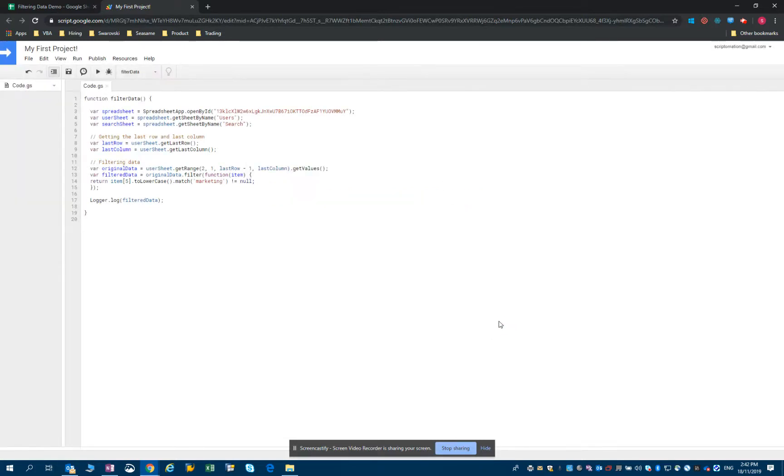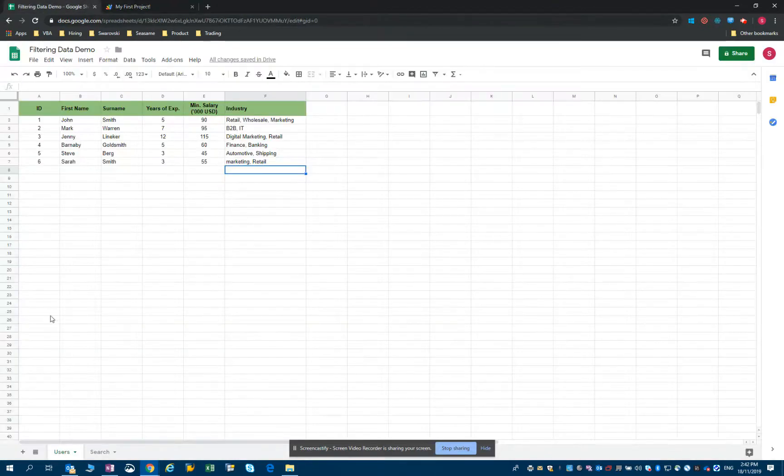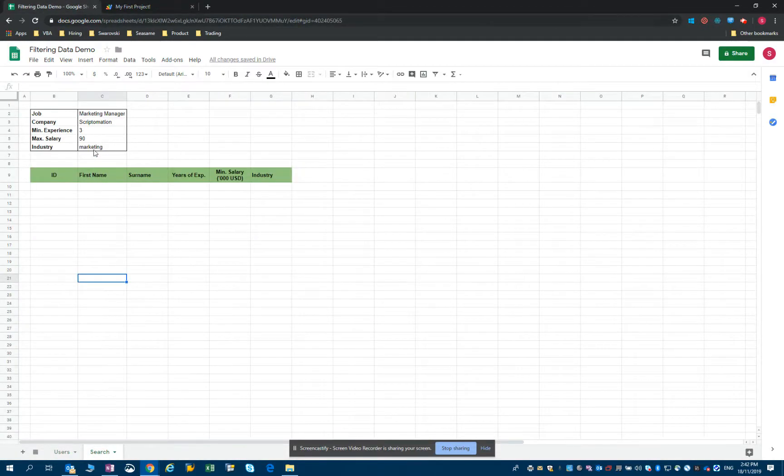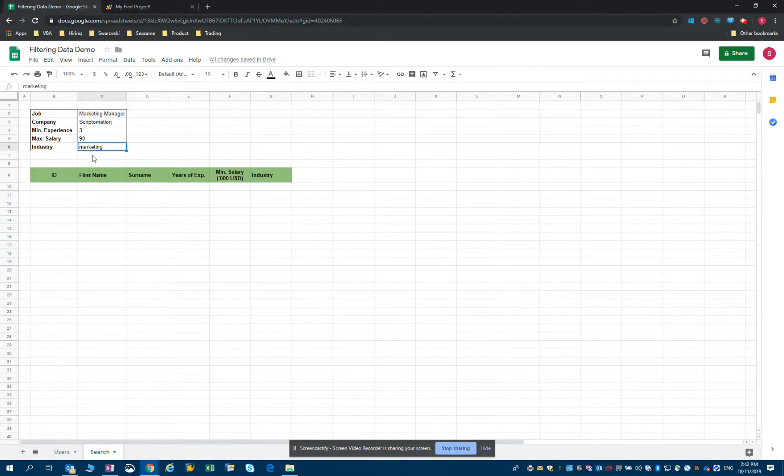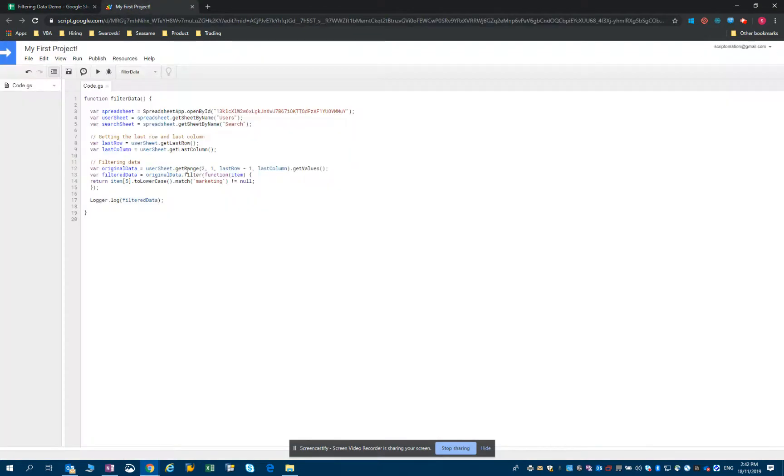Of course what happens is that you don't want to have to type marketing or sales or whatever you're looking for every time. But you can also reference to a specific cell, right? So we know that if we look at our search sheet, I have a cell where the industry that is a prerequisite for that job is listed. That's the cell C6. So let's change marketing now to reference to a specific cell.